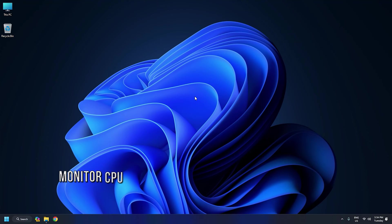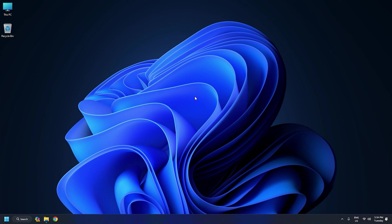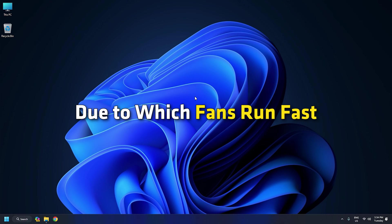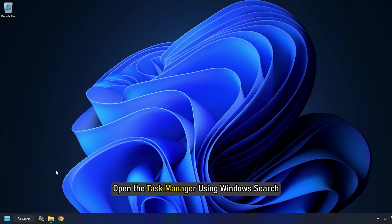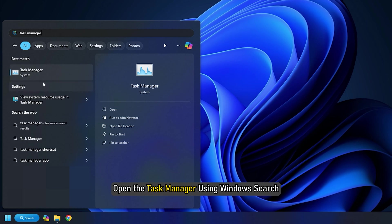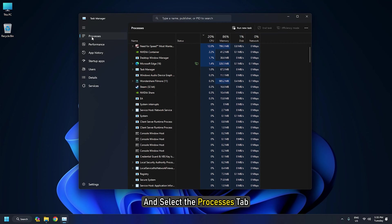Method 3: Monitor your CPU and Disk Usage. You should monitor your CPU and Disk usage. Based on our experience, high CPU consumption also increases the CPU temperature due to which fans run fast. Open the Task Manager using Windows Search and select the Processes tab.